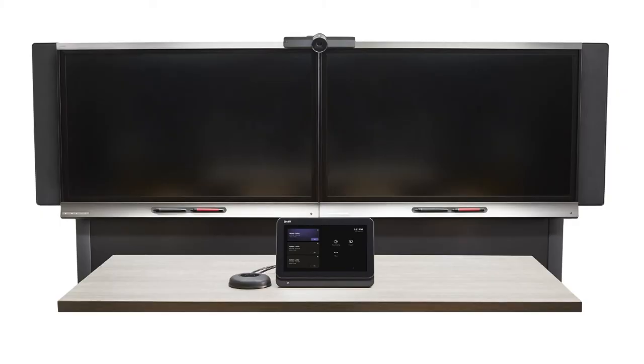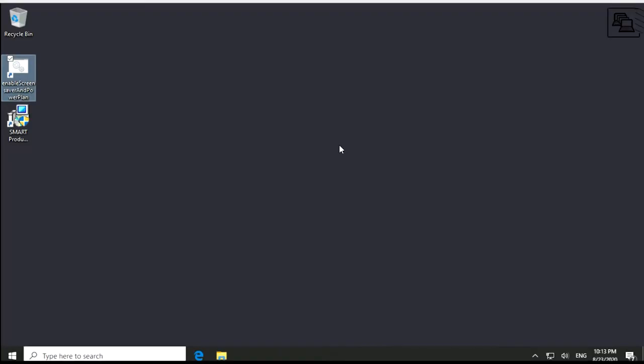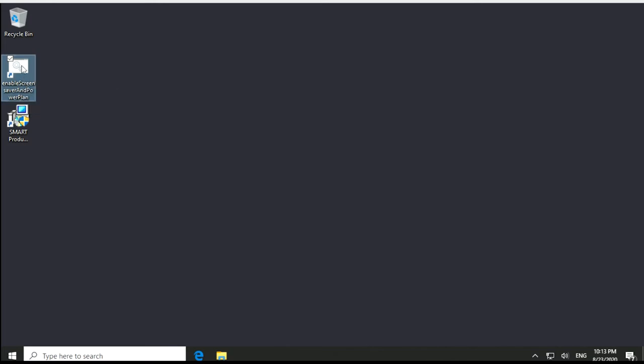For room systems with SmartBoard 8000i G5 series interactive displays, you should also enable a screensaver to prevent screen burn-in. You can set this screensaver and power plan for the Skype user account by double-clicking the Enable Screensaver and Power Plan script shortcut on the admin user's desktop. We'll show you how to do that later in this video.